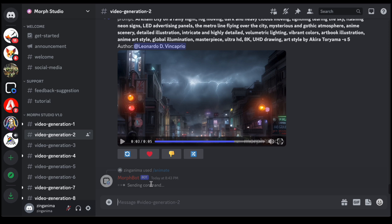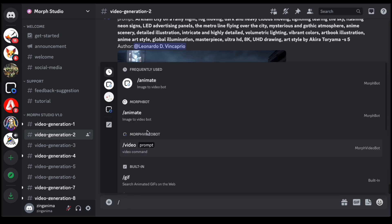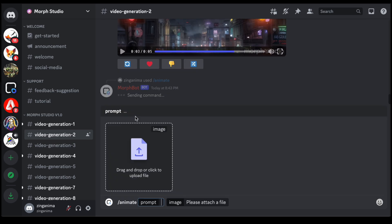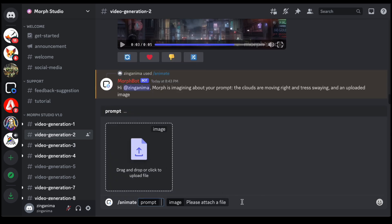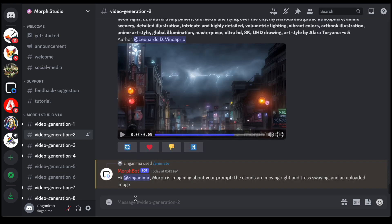However, it is crucial to note a distinctive aspect of using Morph Studio. Akin to other Discord servers, the visibility of your work to others on the platform. In the spirit of communal creativity, your creations within the Video Generation 2 channel are not private.